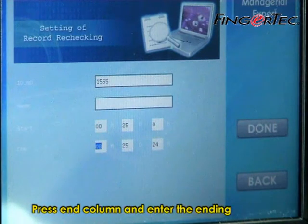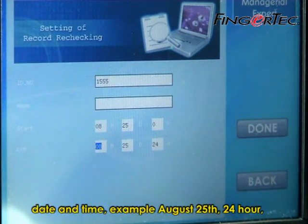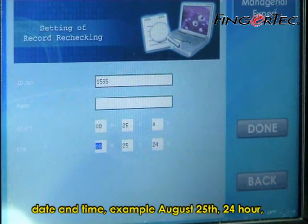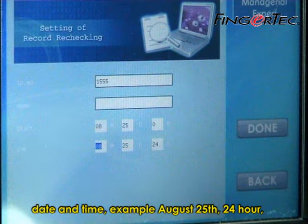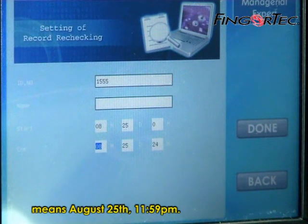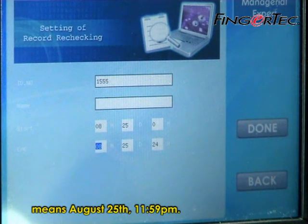Press the End column and enter the ending date and time. For example, August 25, 24 hour — meaning August 25, 11:59 PM.